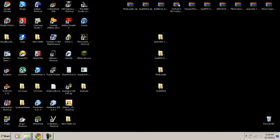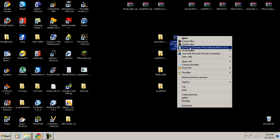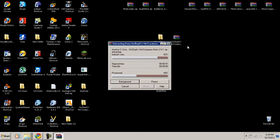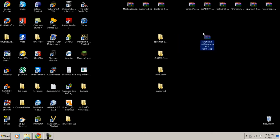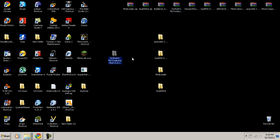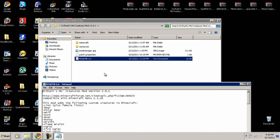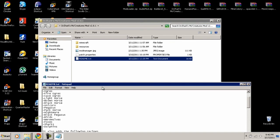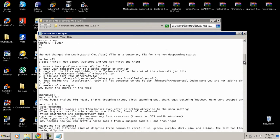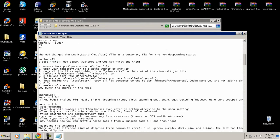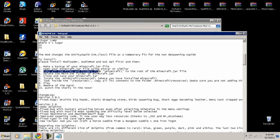Now, as an example — now that you have all the basic utilities installed — let's install Dr. Zark's Mo' Creatures. Extract the Mo' Creatures archive, just like we did before with the other mods. You'll get a folder; open up that folder, and most of the time you'll have a readme text file which contains installation instructions.